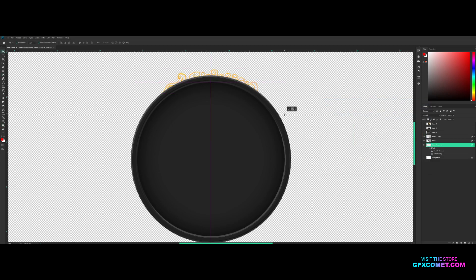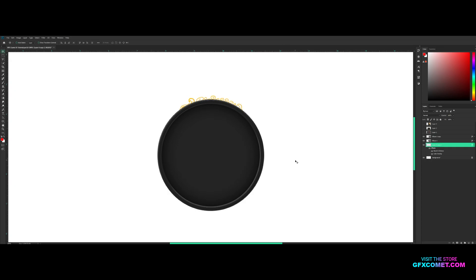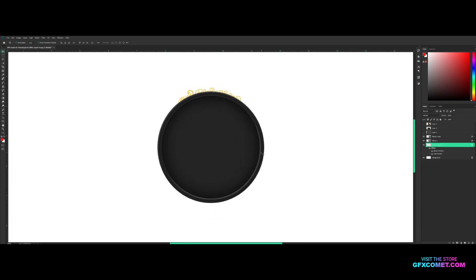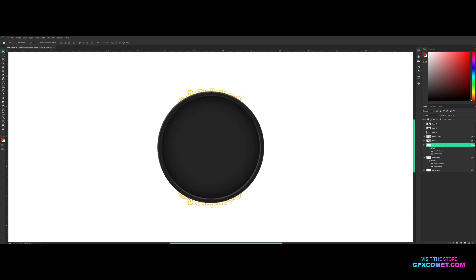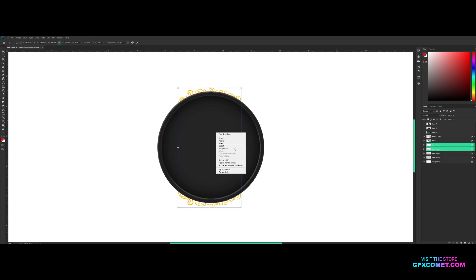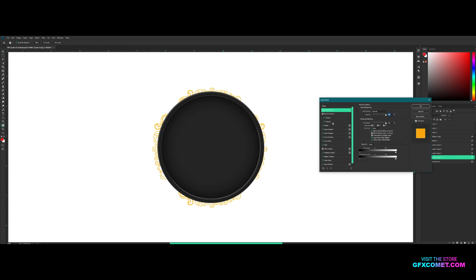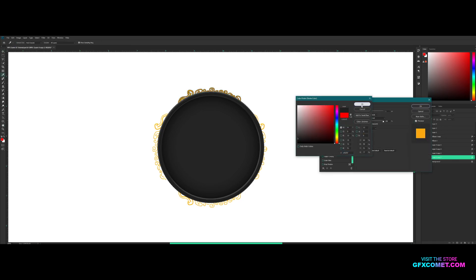You can also copy the layer with Ctrl+J, then Ctrl+T, right-click and Flip Vertical to get a mirrored version. We've got some neat little effects here. Take these two and rotate them into position like that.